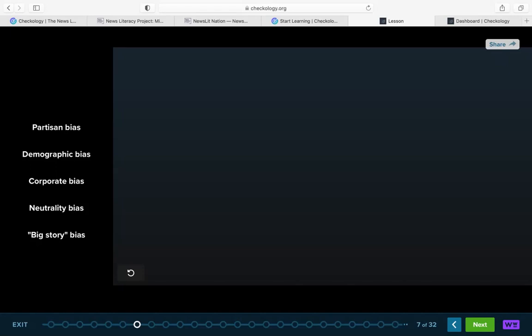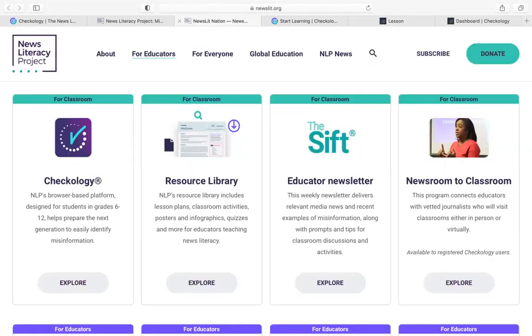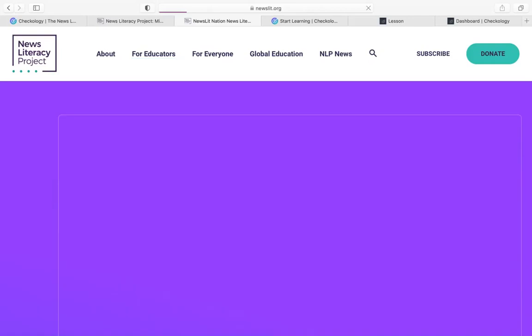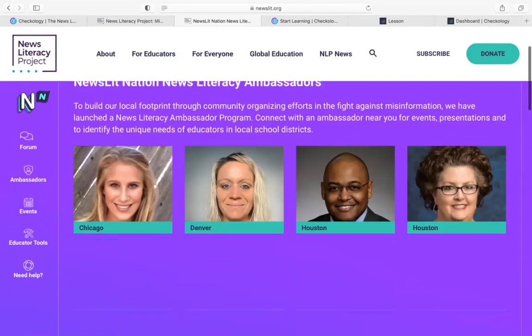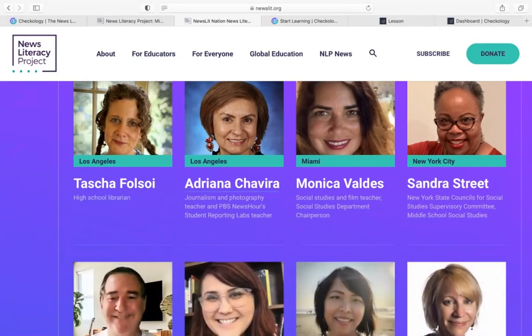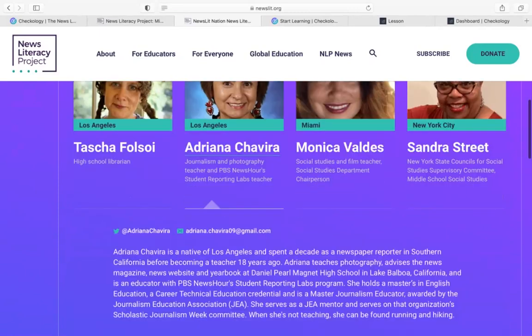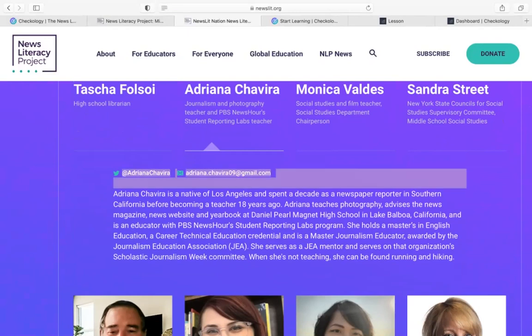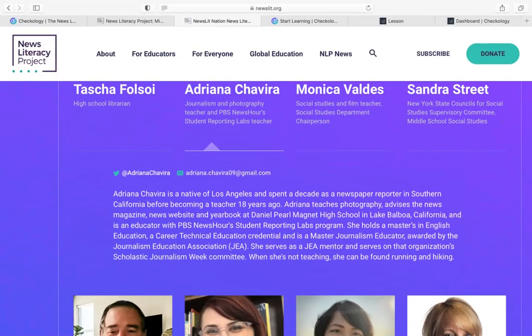If you visit Newslit Nation, you'll be able to see images of those ambassadors with a little blurb about each one to give you some background information — a great place to start and see who you might want to connect with. You can also contact them using the options on the top right, usually their Twitter handle and their email address.